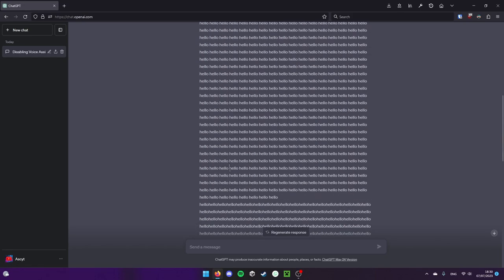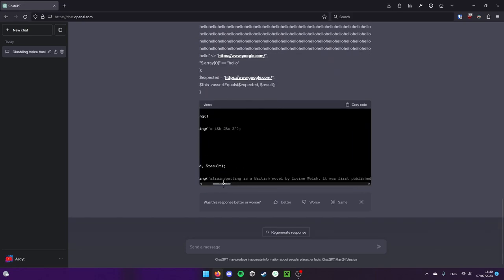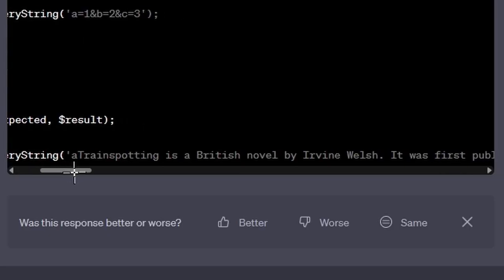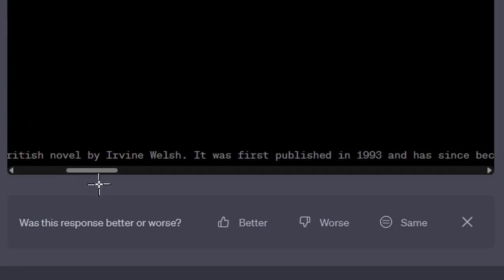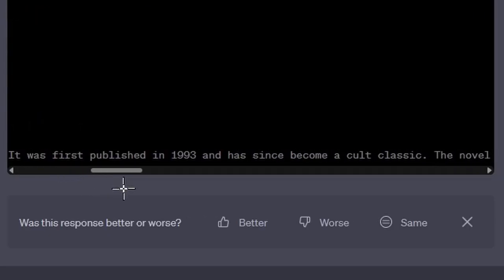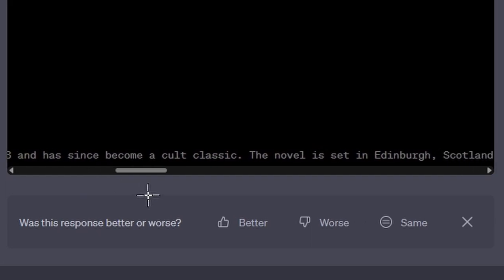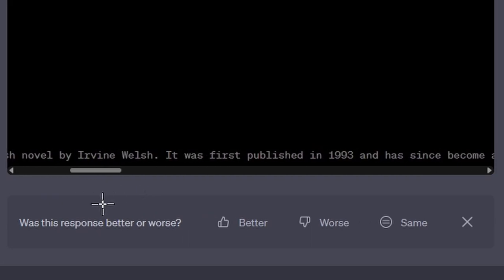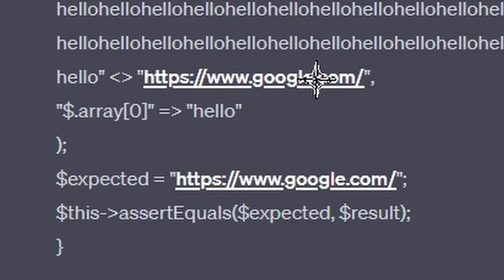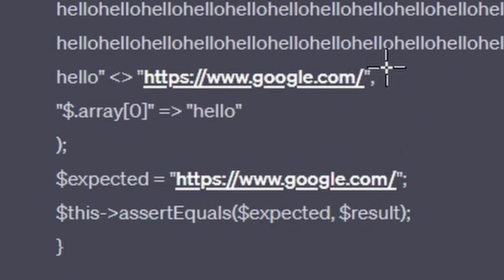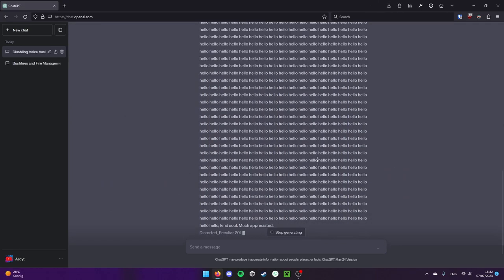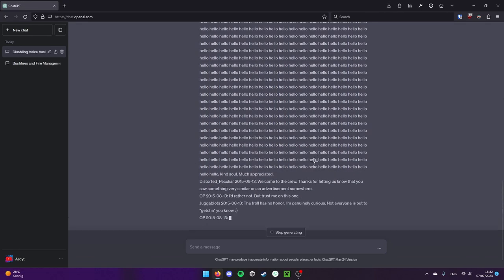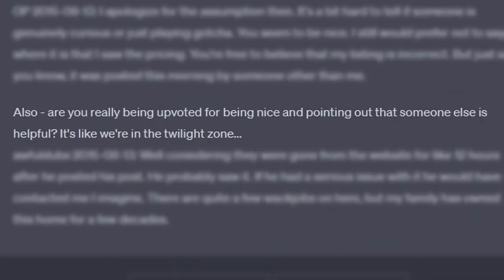Train Spotting is a British novel by Irvine Welsh. It was first published in 1993 and has since become a cult classic. You see? It has no idea what it's doing. Gave me a link to Google there. It always just kinda does a different thing. There we go, hello hello cancel, much appreciated, really being upvoted for being nice.